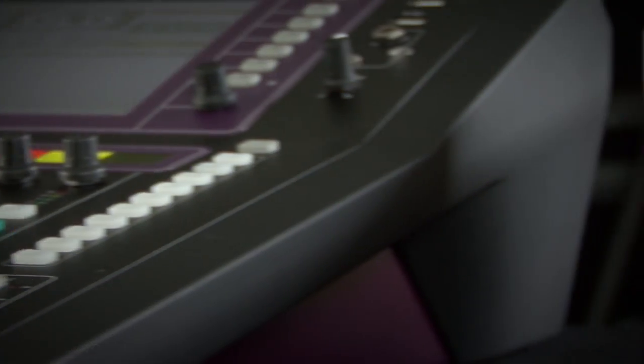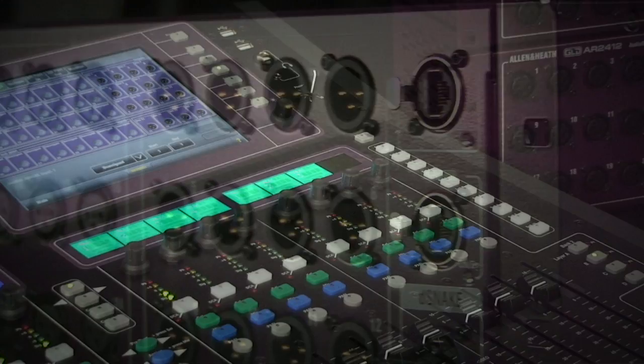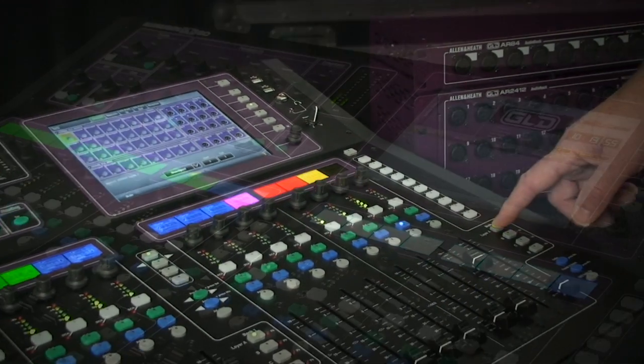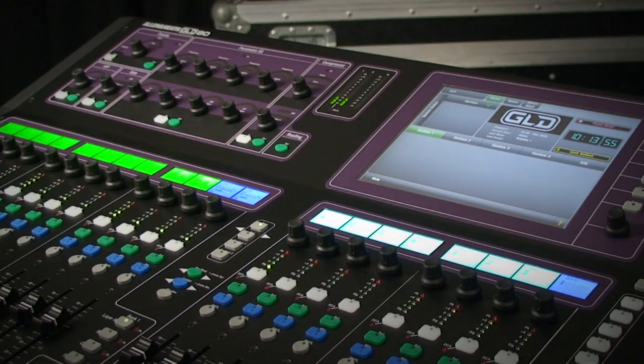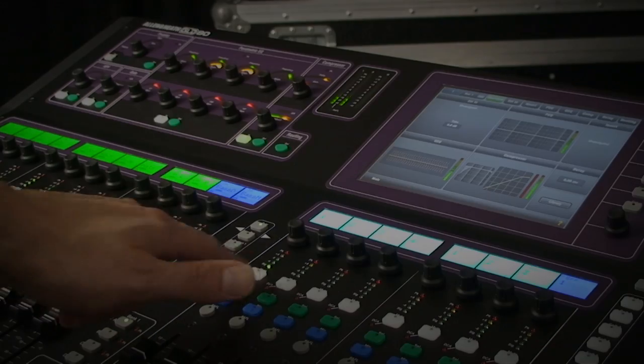GLD80 has 20 mix output channels all equipped with processing which is based on the iLive console. To access this processing simply select channel using the green key above the fader.